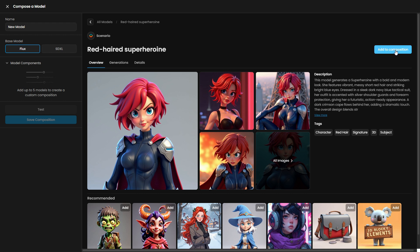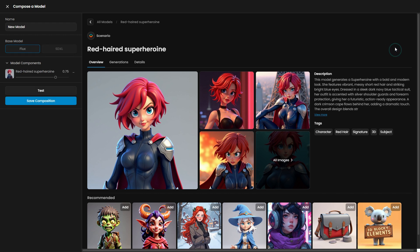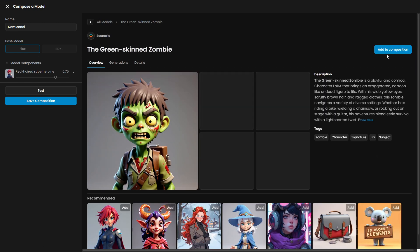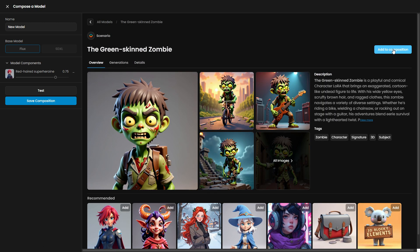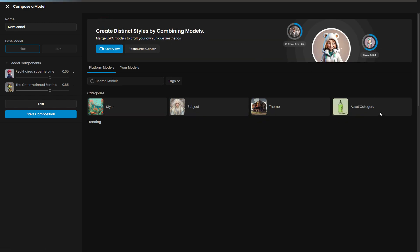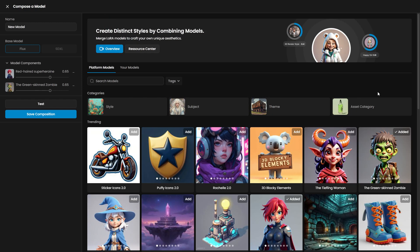In this example, we'll focus on merging the red-haired superheroine and the green-skinned zombie. The red-haired superheroine was trained using one set of specific descriptions and the green-skinned zombie with a different set. Be sure that each set of captions is distinct when training multiple characters to ensure each retains its unique features.